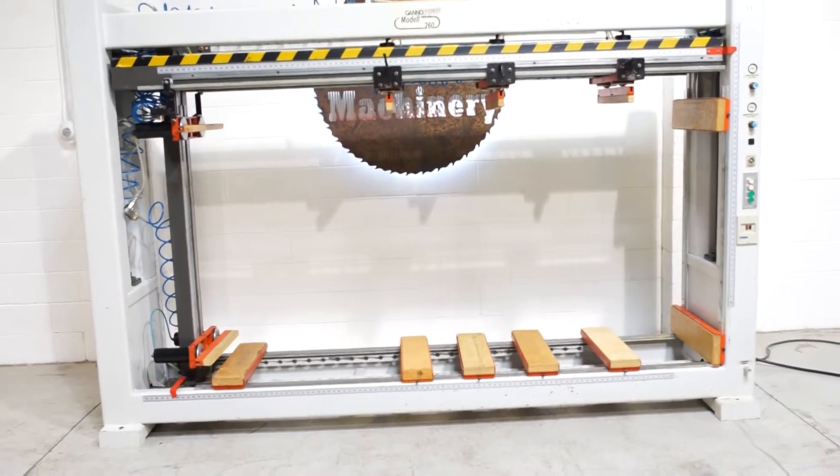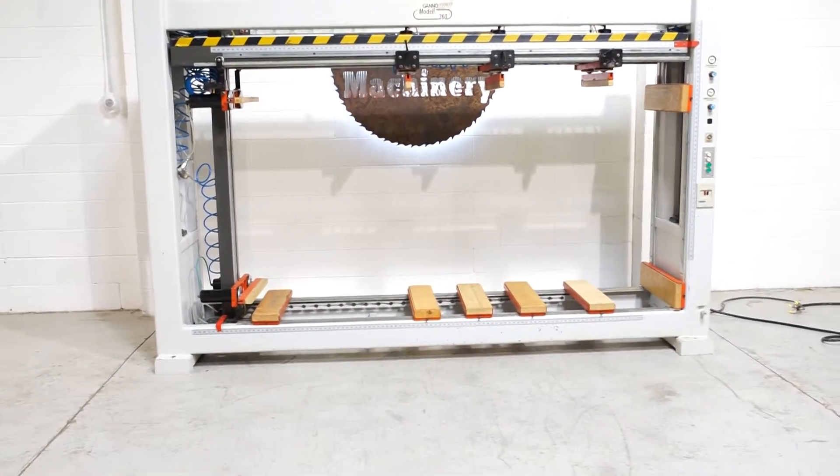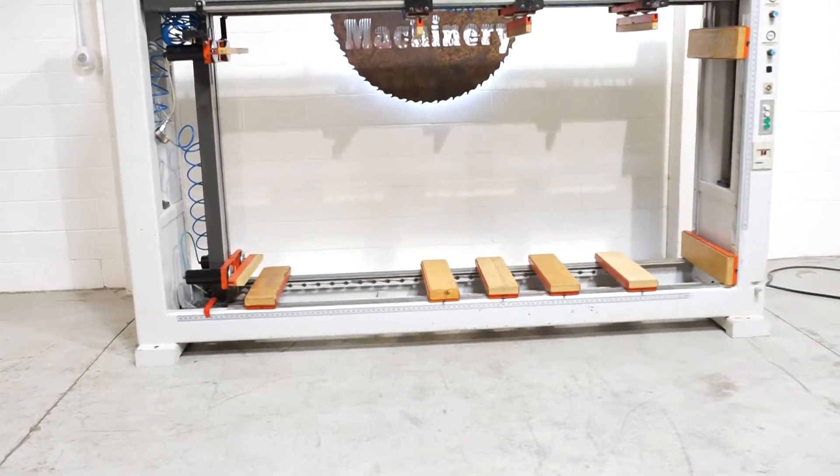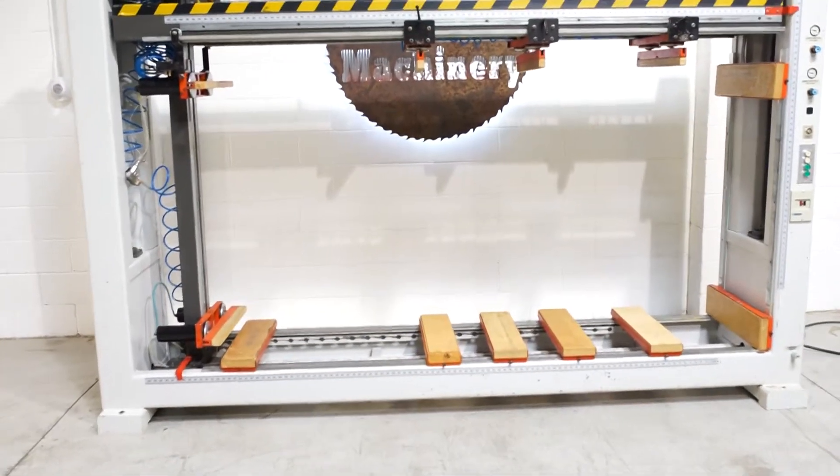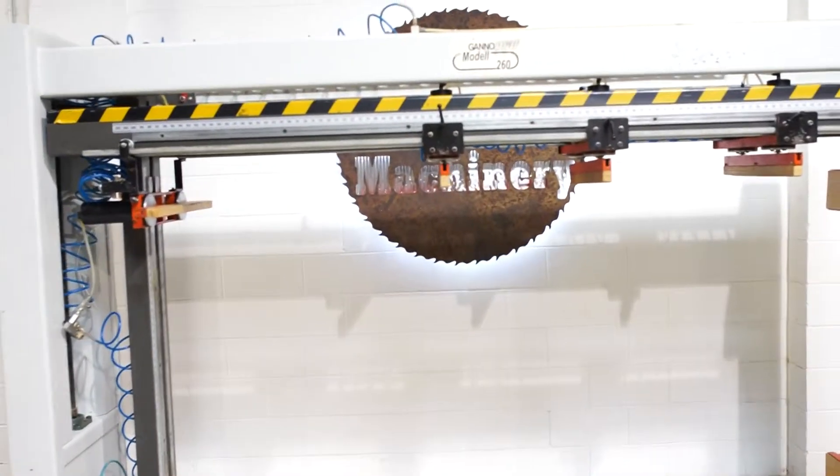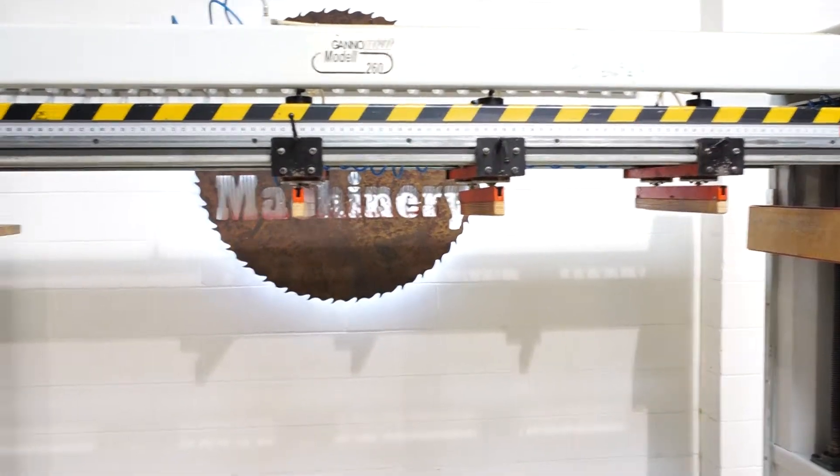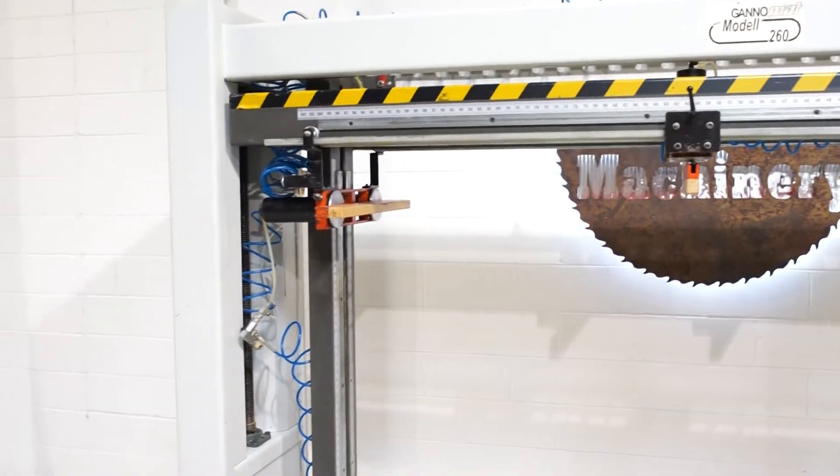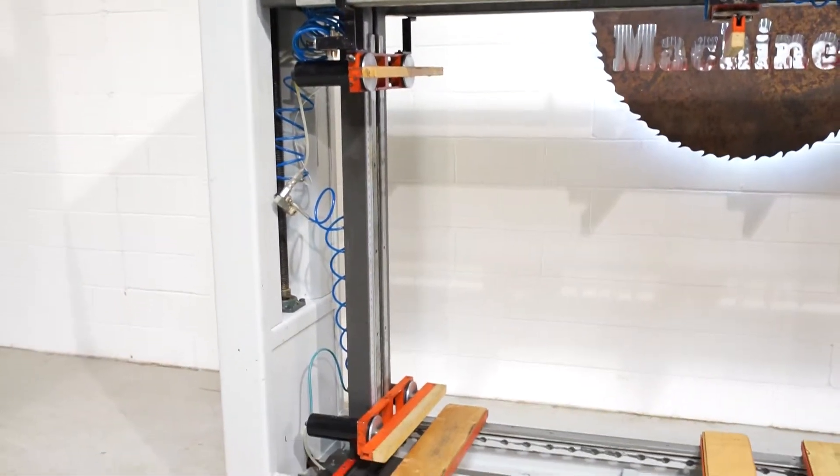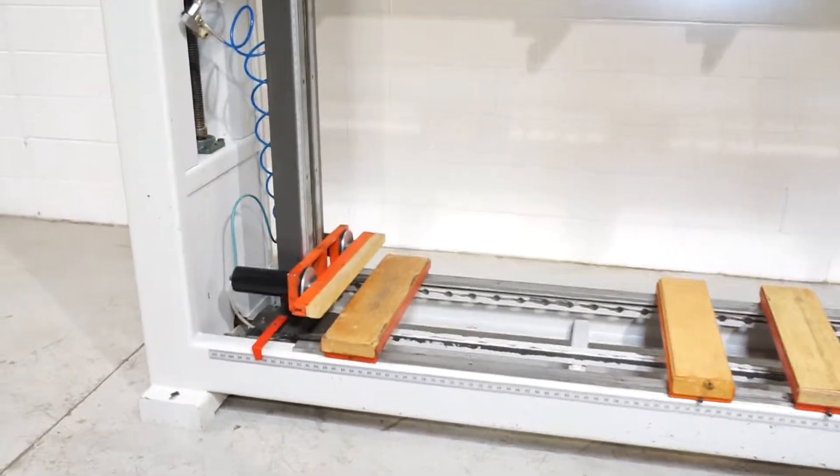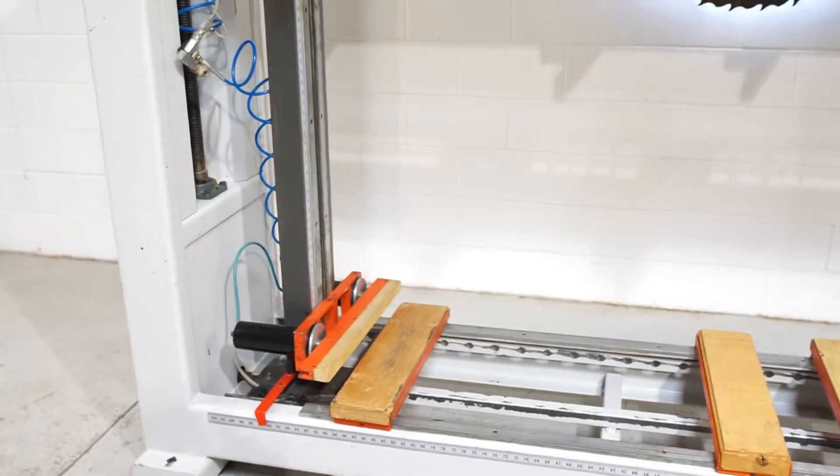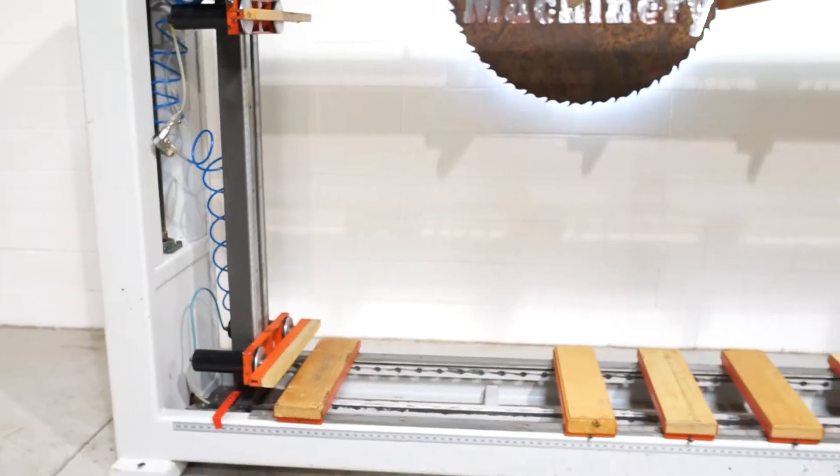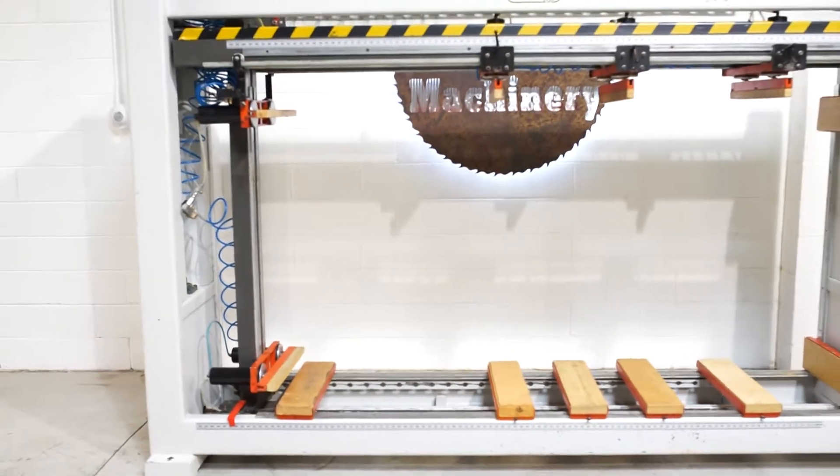This is a Ganymat Model 260 case clamp. You do have three horizontal supports, two vertical. Of course, they're all adjustable. Currently, it is open to its largest size, which is 99 by 49 inches.